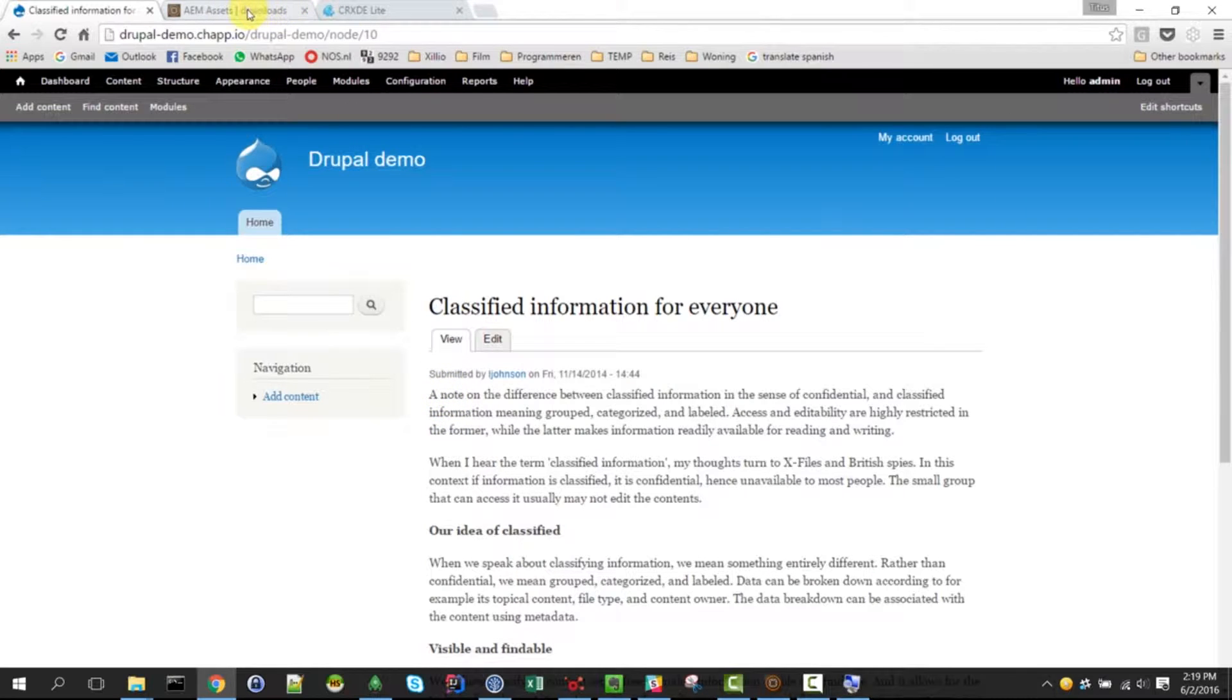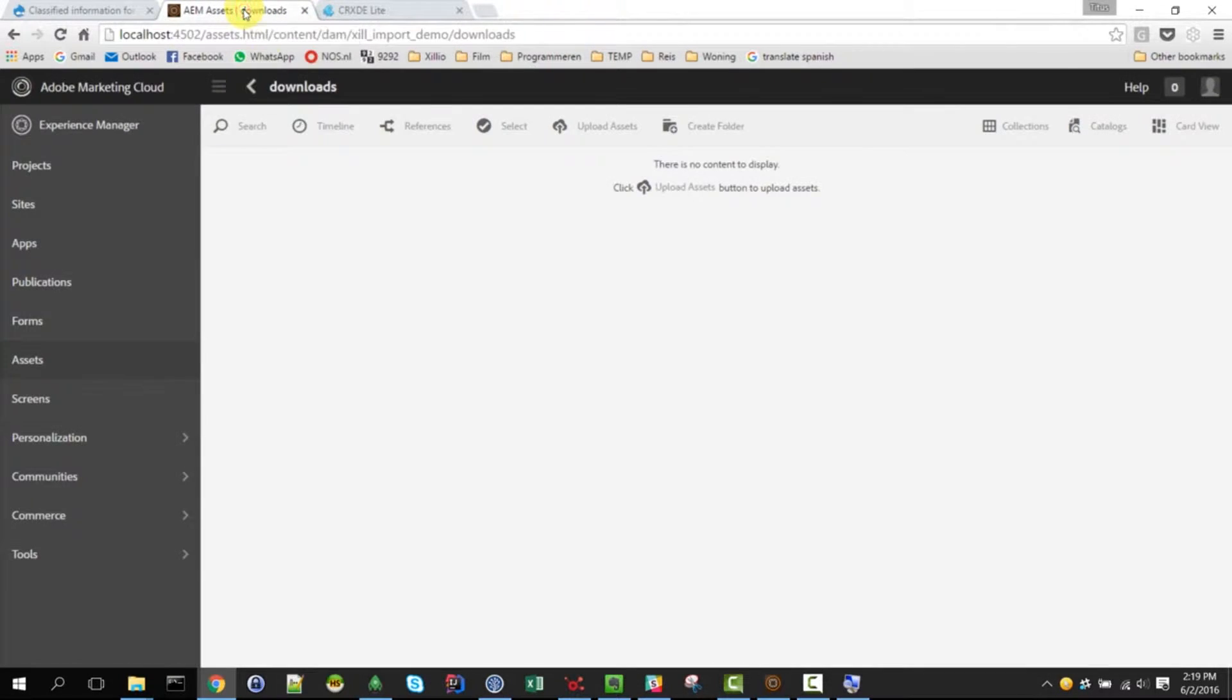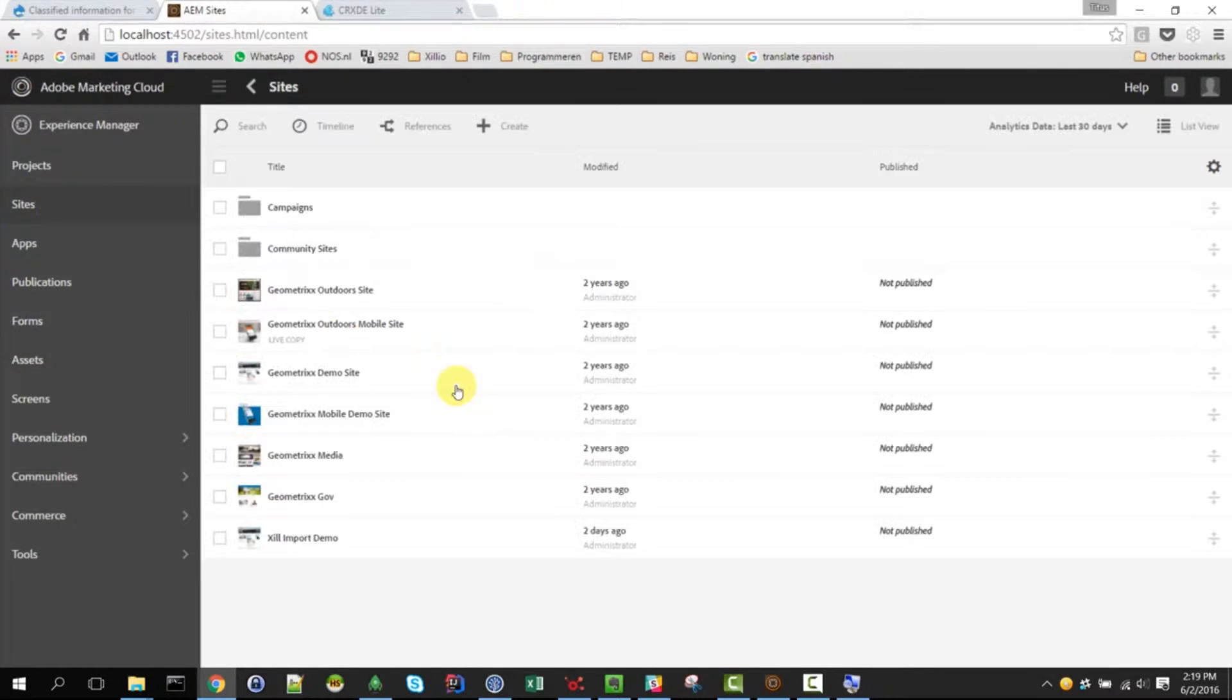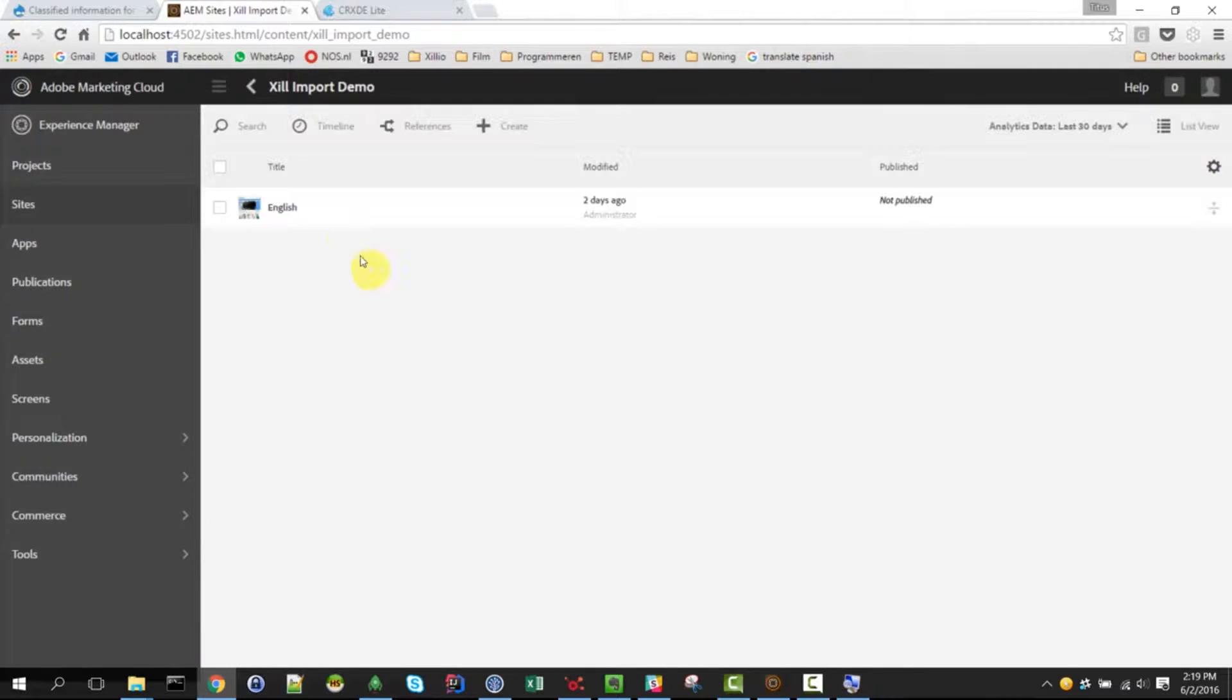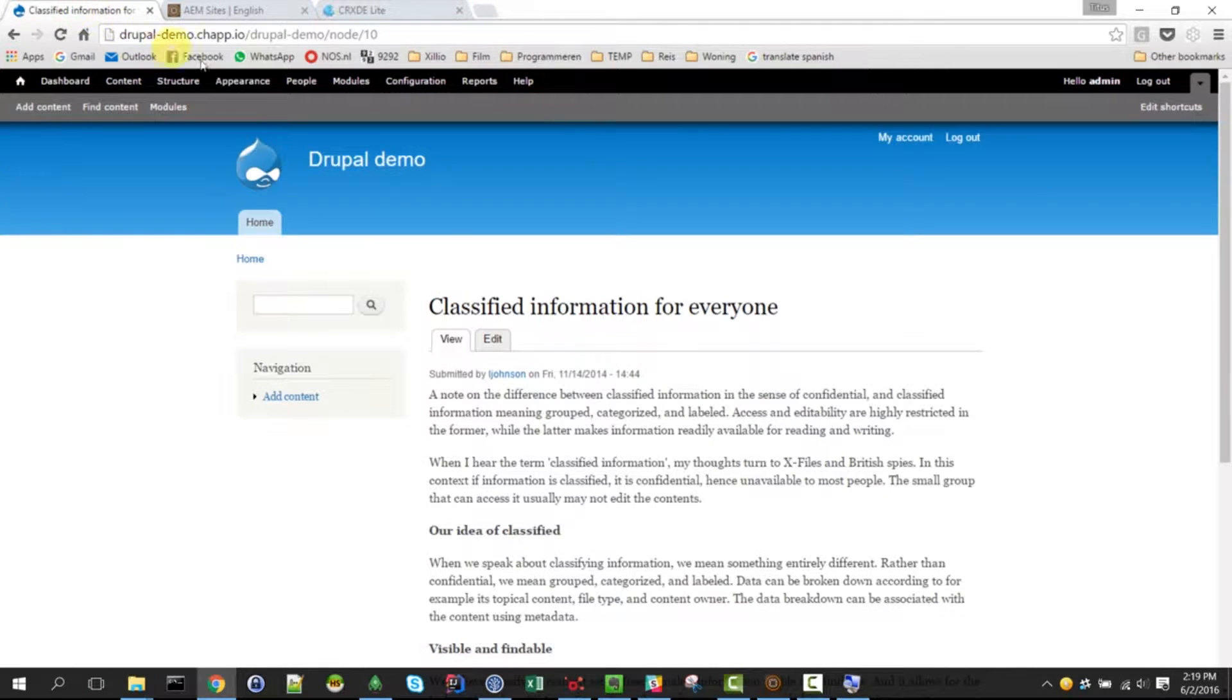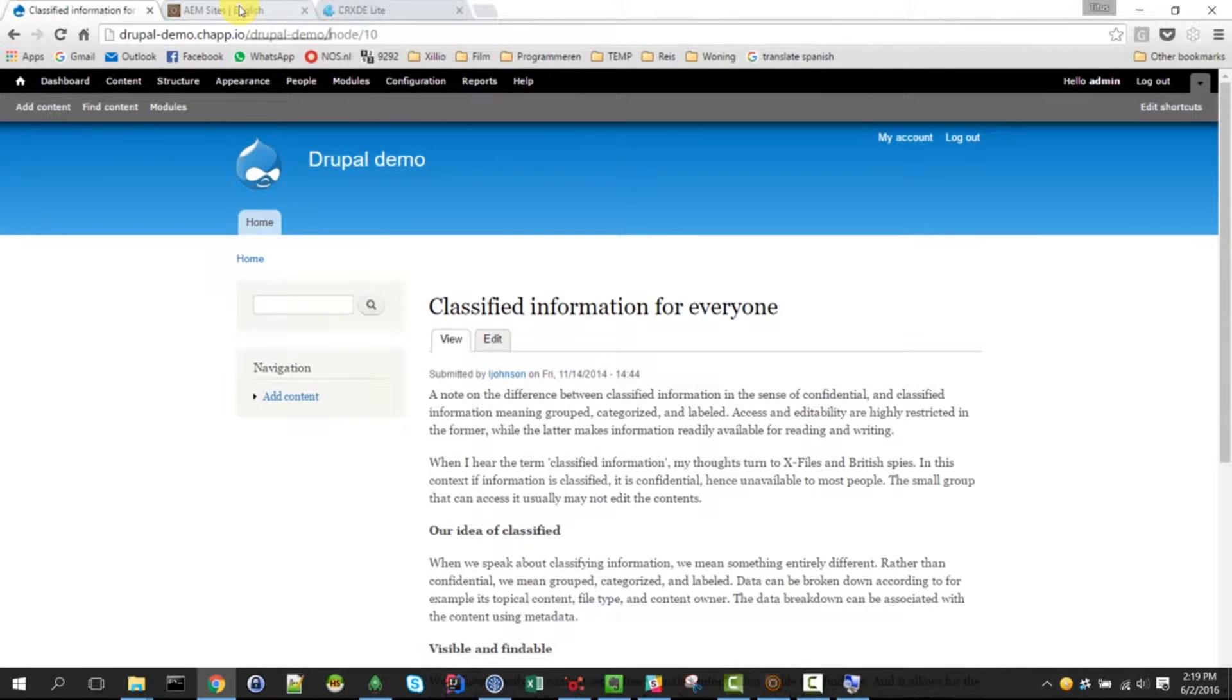The target system for today is Adobe Experience Manager. Currently it does not contain any assets and the site is also empty, as you can see here. So what we want is we want to have these pages and documents migrated into AEM.